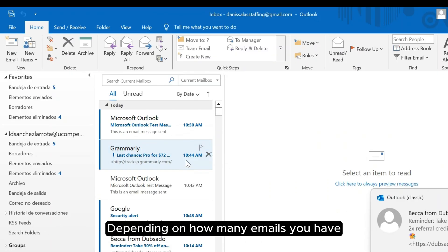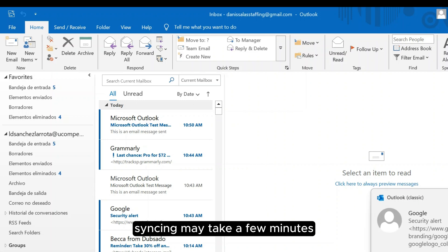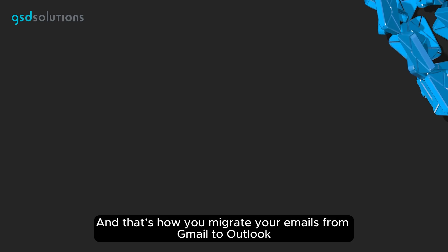Depending on how many emails you have, syncing may take a few minutes. And that's how you migrate your emails from Gmail to Outlook.